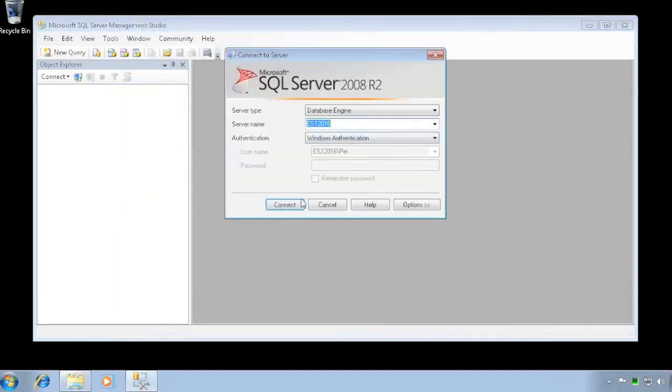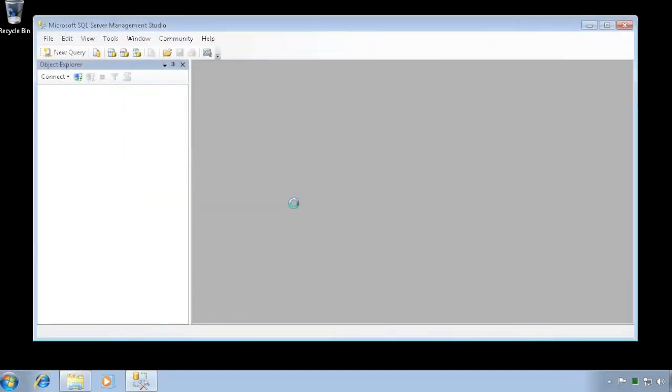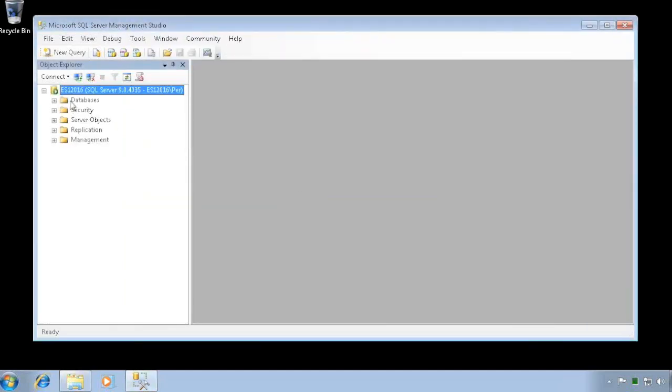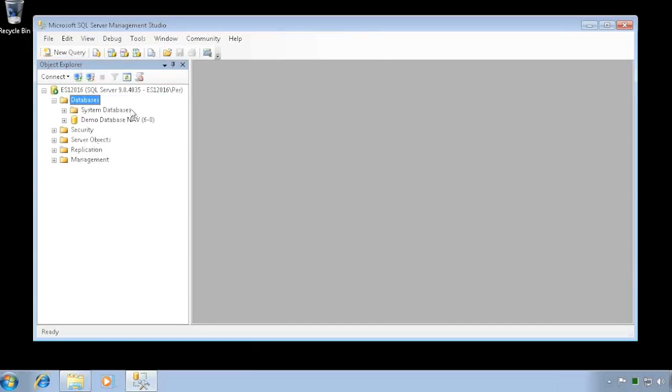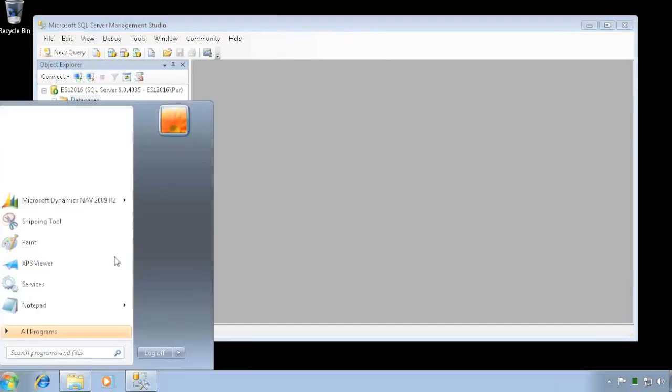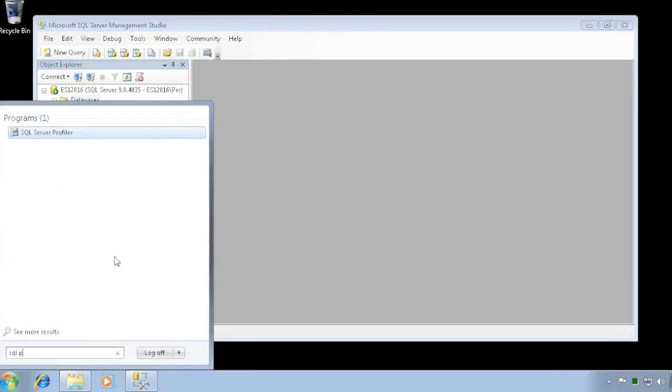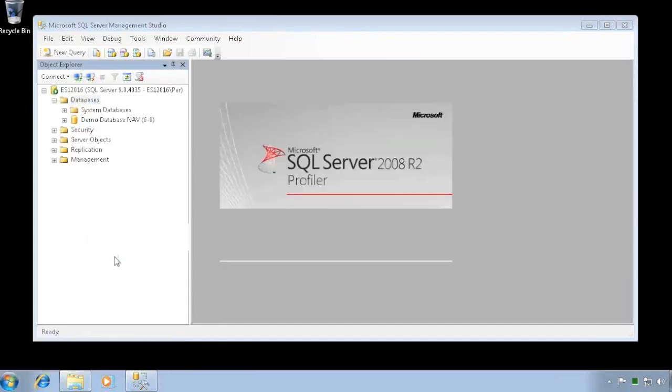I can connect to my server using Windows authentication and I can see my NAV database. The other thing is I can also use the SQL Profiler.